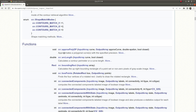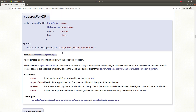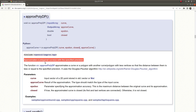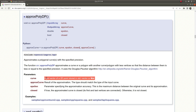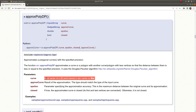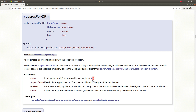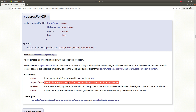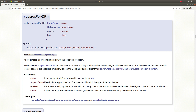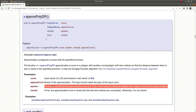Hi everyone, welcome back. Today we are going to learn about the approxPolyDP function. This function approximates a polygonal curve or curves with a specified precision. We are giving input as a vector type or mat type — a point array or contours array — and in the output it gives us the approximated points of the input in the same type. The epsilon parameter specifies the accuracy.